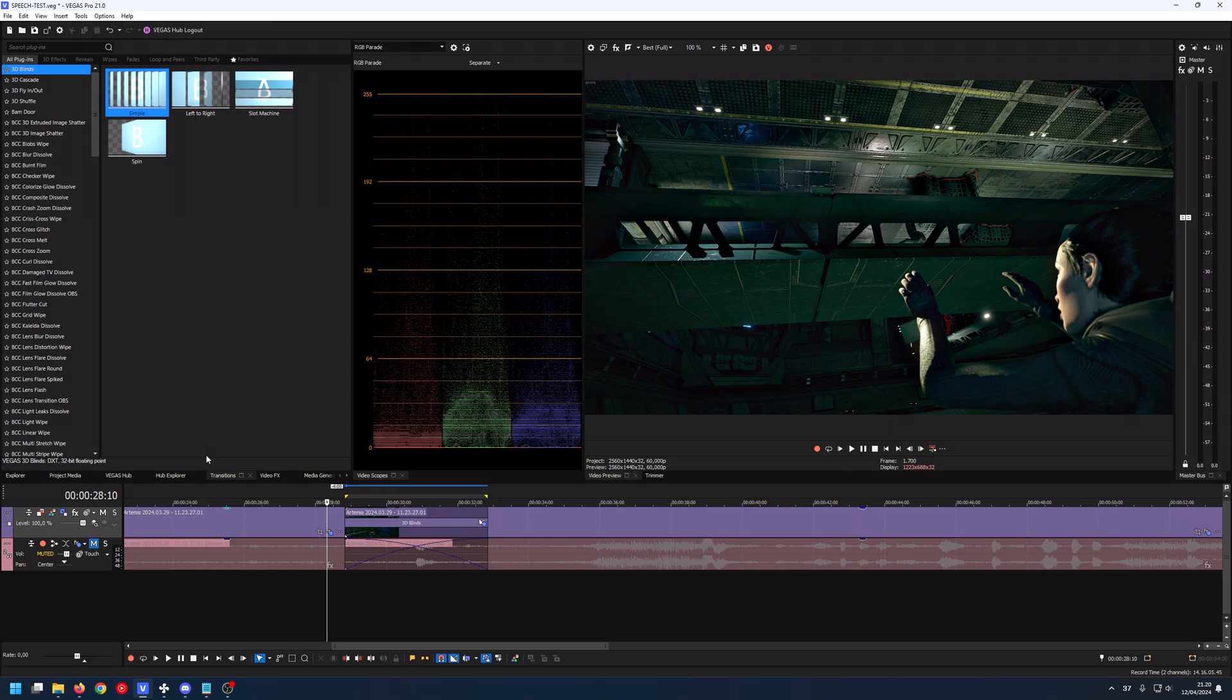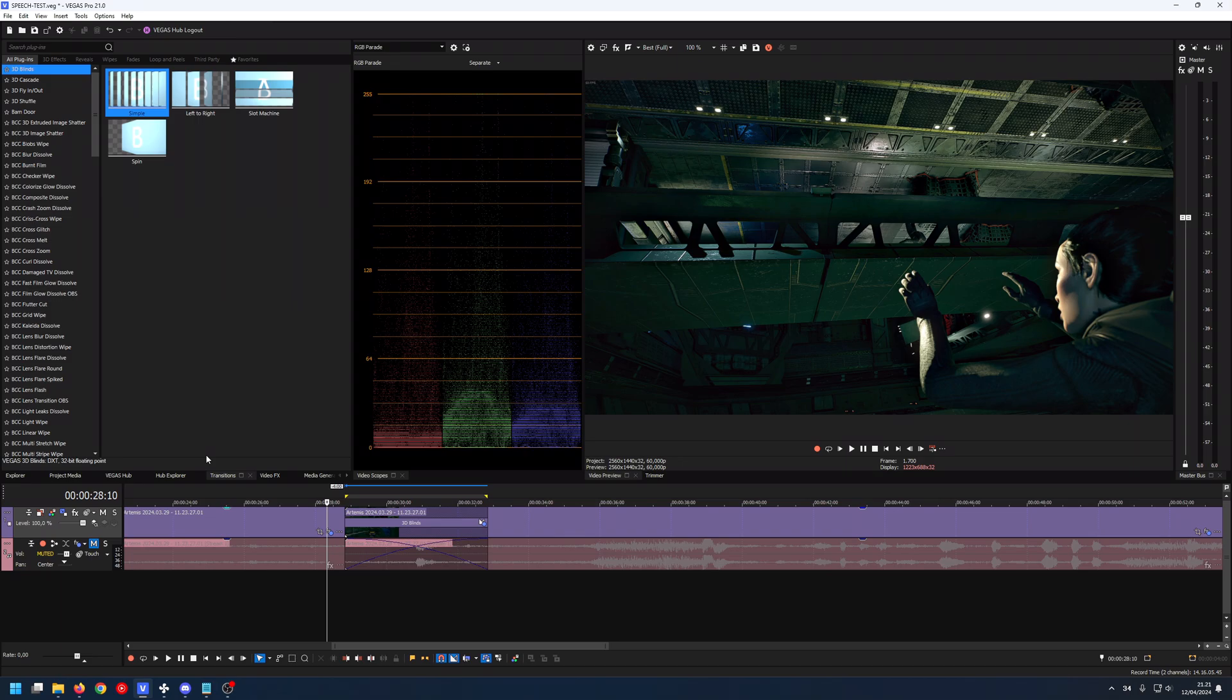And I can only speak for Vegas Pro 21 because that's the one I know. I haven't used the other ones. I used Sony Vegas when it was called Sony Vegas 13 many years ago, and I didn't do stuff like this. I had 17 very briefly, and then I bought 21 recently.